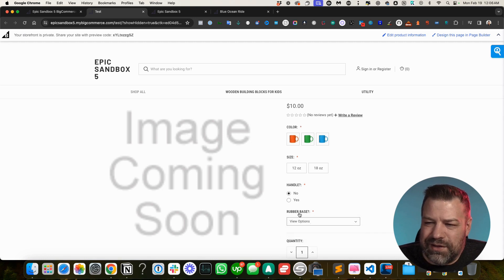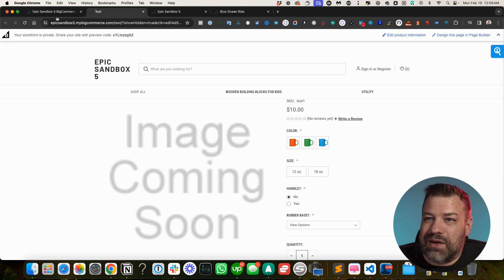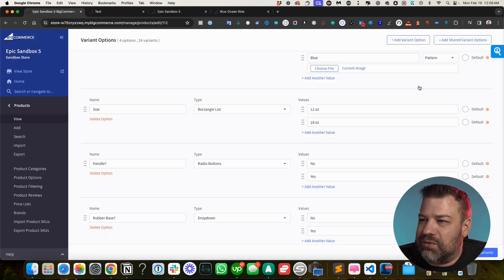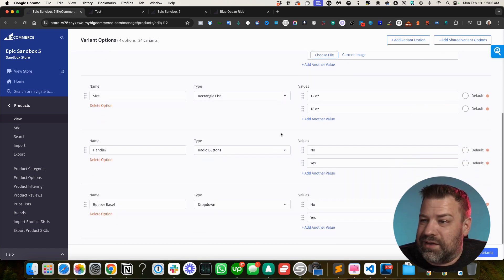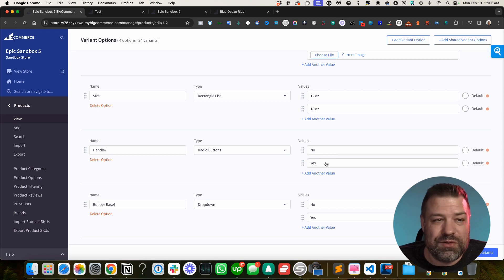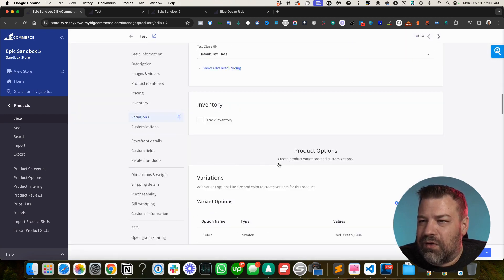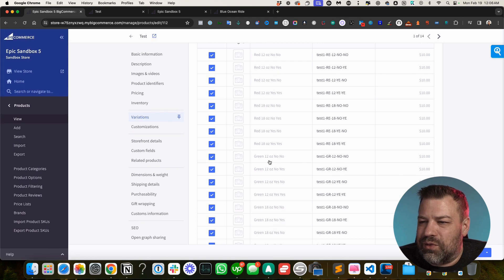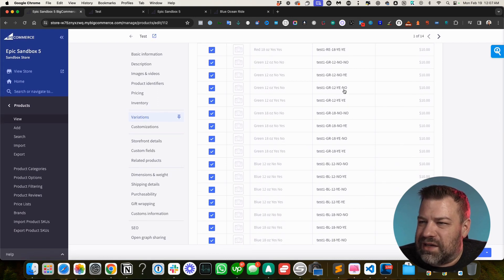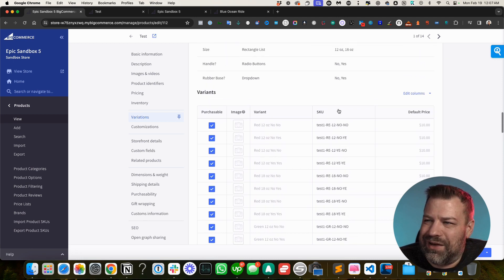All options show a required star because variant options are always required — the system needs to know which SKU to pull. Back in the table, all variant combinations are listed. The auto-generated SKU names can look a bit odd depending on what you named your values, but you can always hard-code over any SKU by double-clicking it. If you're using supplier SKUs, you may end up entering all of them manually.